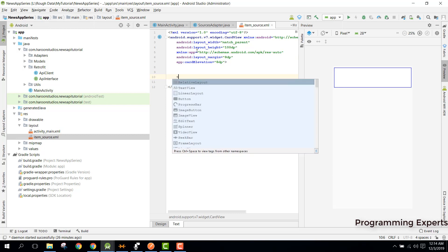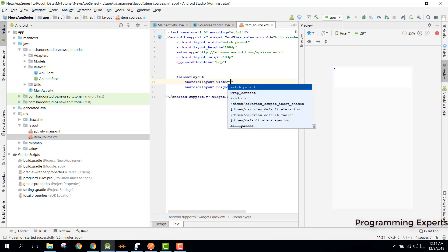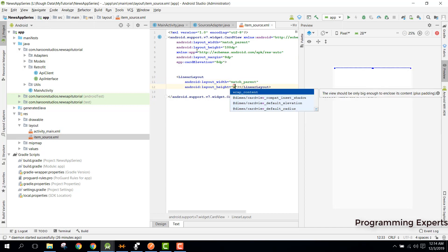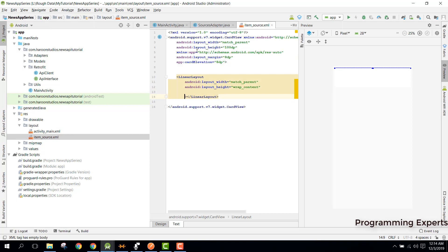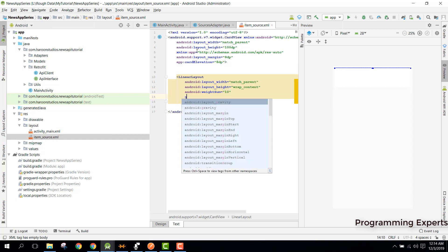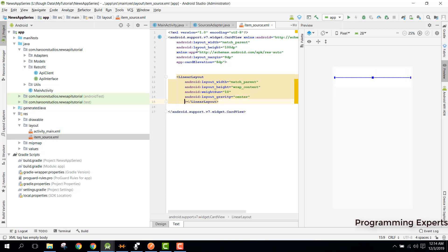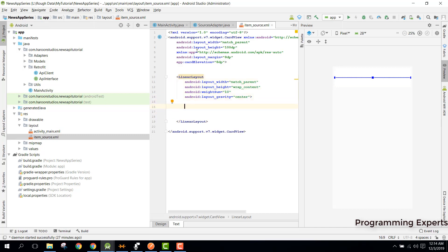After that we need to use a LinearLayout. We can set the width to match_parent and height to wrap_content. After this we need to have the weight sum as 10 and we need to set the layout gravity as center. Inside this LinearLayout we are going to use the CircleImageView.